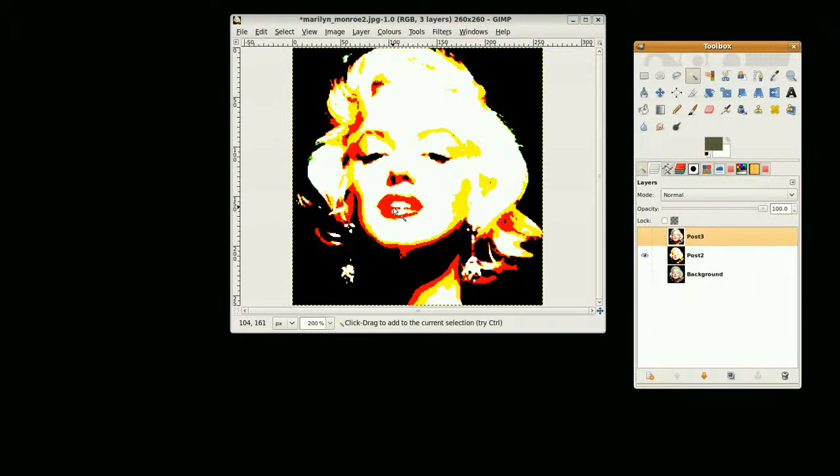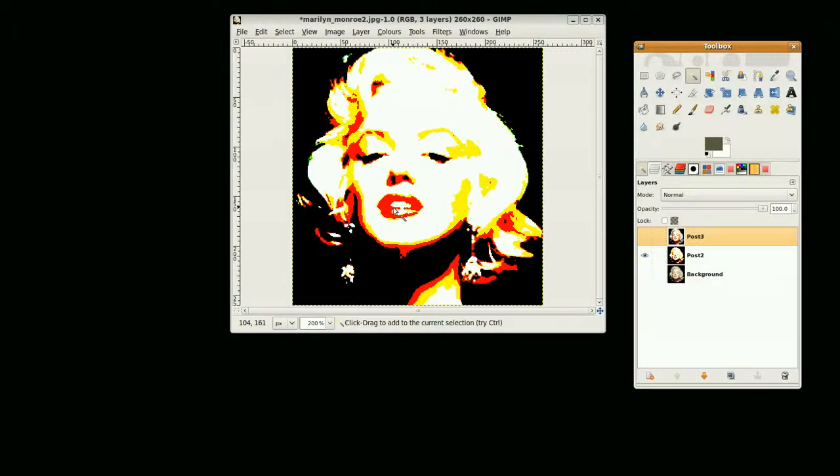That's the end of part one. I'll continue with the selections in part two and show you how you can use the selections. This is GimpFiend and I will continue in the next tutorial.